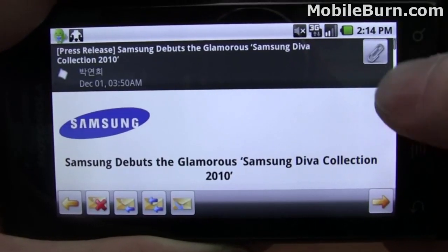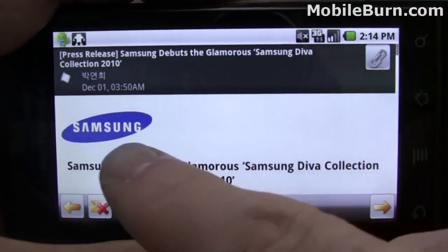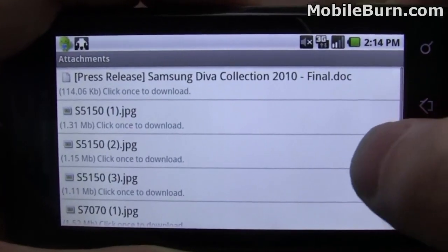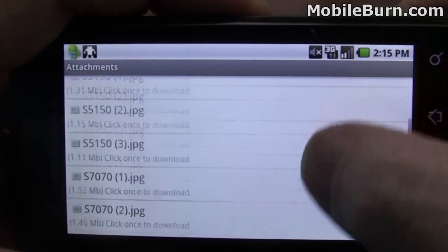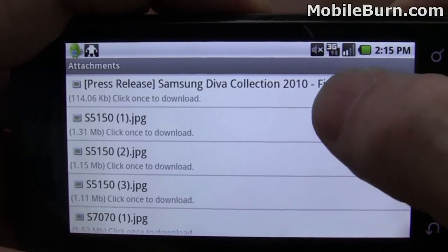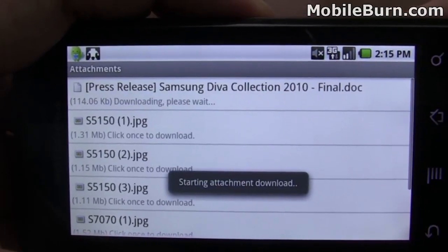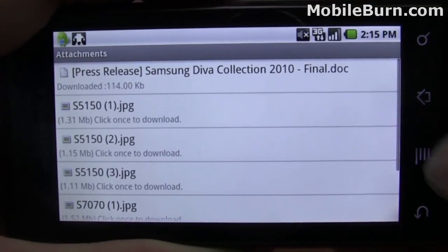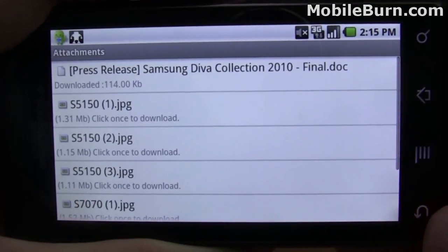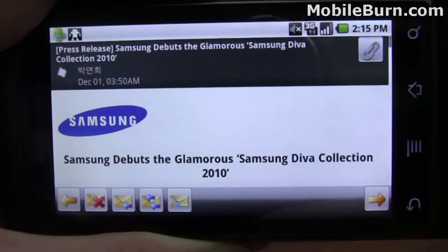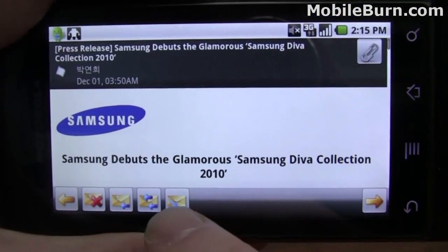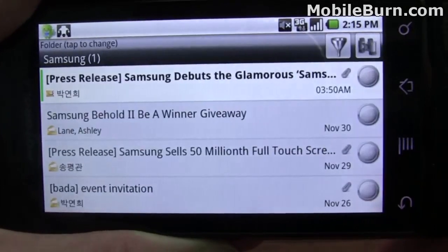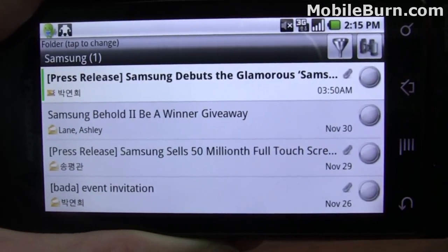Up in the header of the message you can see there's support for attachments, and there's inline image support as well. If I tap on the paperclip, we can see a bunch of images and a Word doc. All you have to do is tap on it to start the download process, and now it's been downloaded. I'm going to press this shortcut key to mark the message as unread.